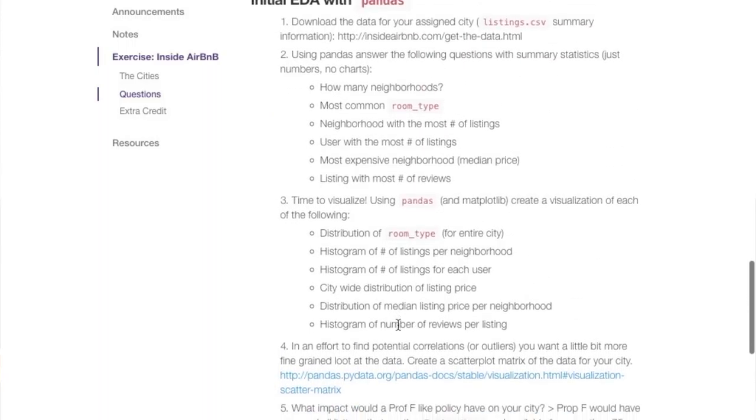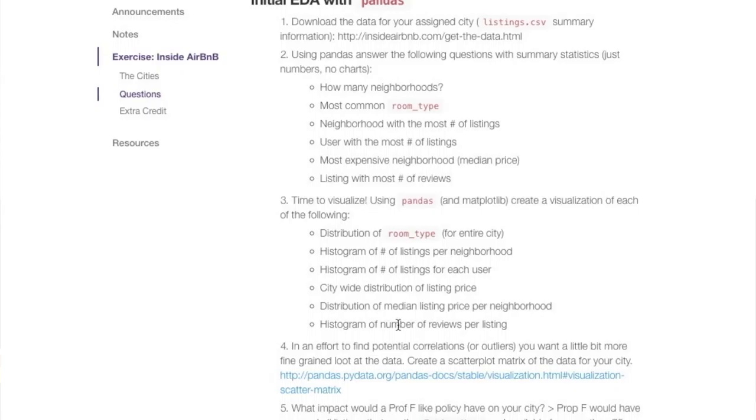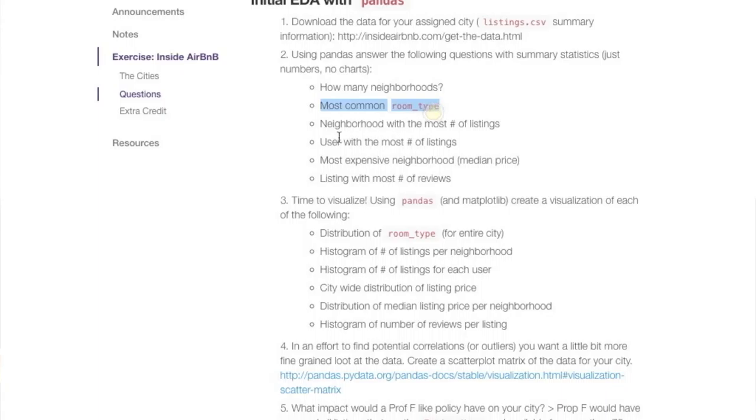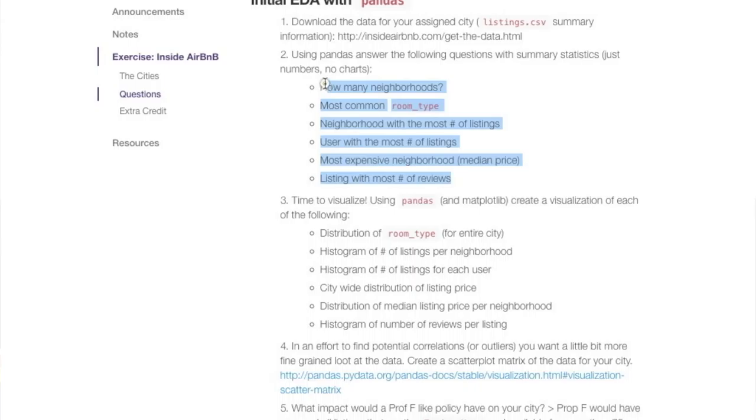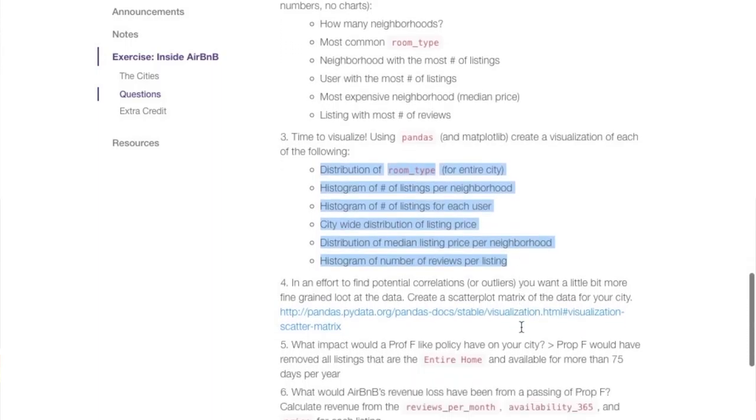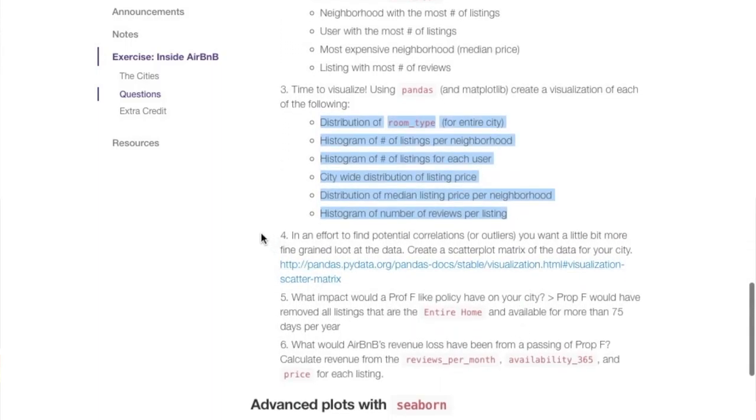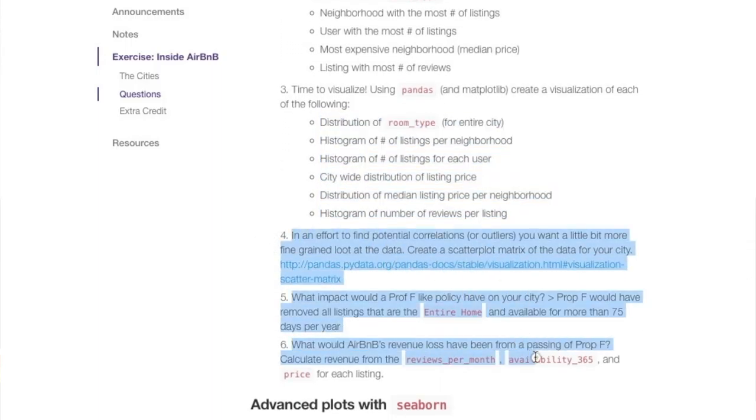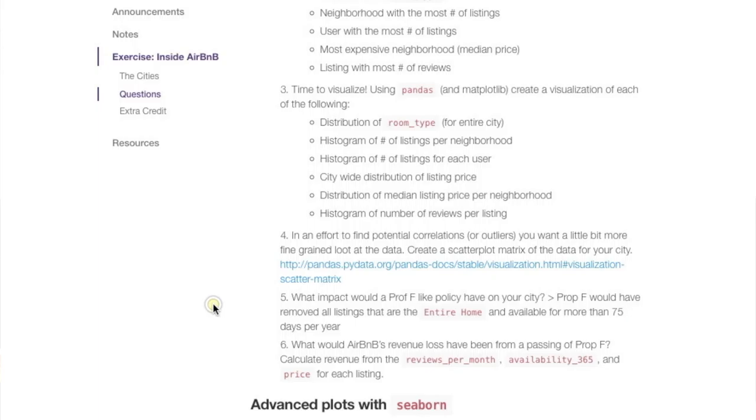The first part is working with pandas. There's probably less direction in this intentionally than we've seen in the class so far. It's basically a laundry list of questions that you should use pandas, or if you want to do it in R, to answer—such as for each city, how many neighborhoods are there, what's the most common room type, what's the neighborhood with the most listings. This first part is a bunch of point statistics. The second part is visualizing those point statistics in plots. And then the last three questions here are basically doing these more advanced statistical transforms.